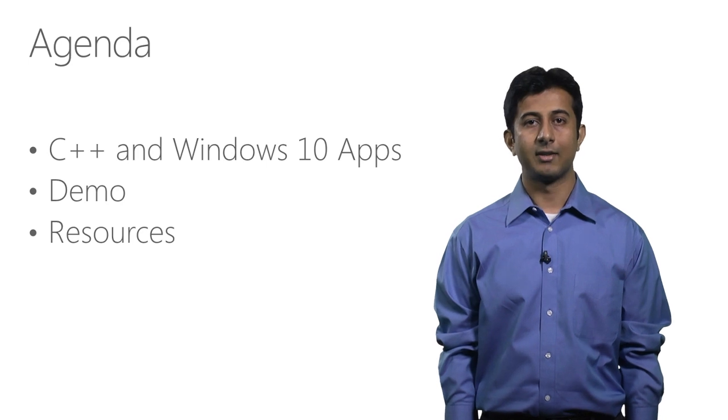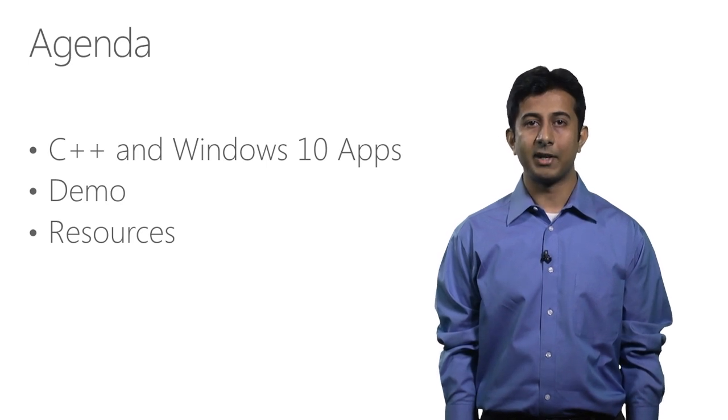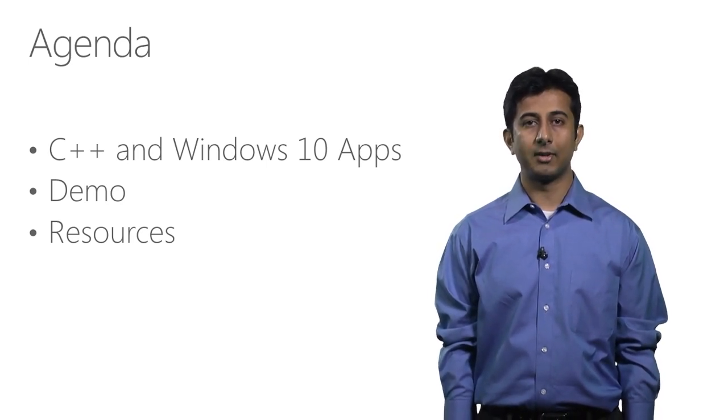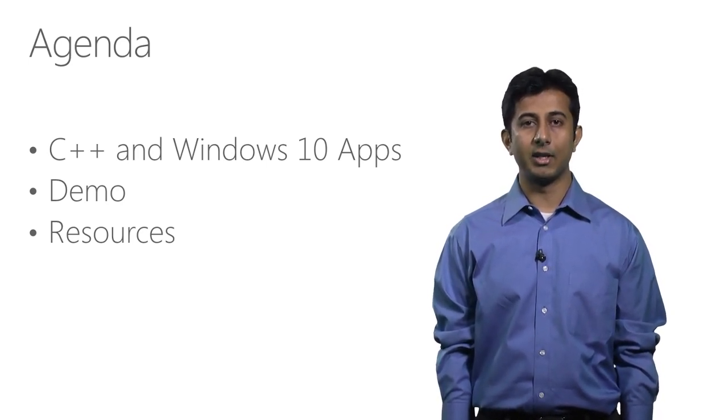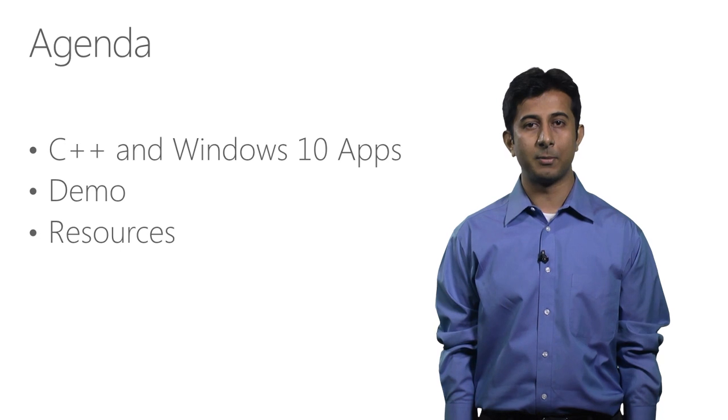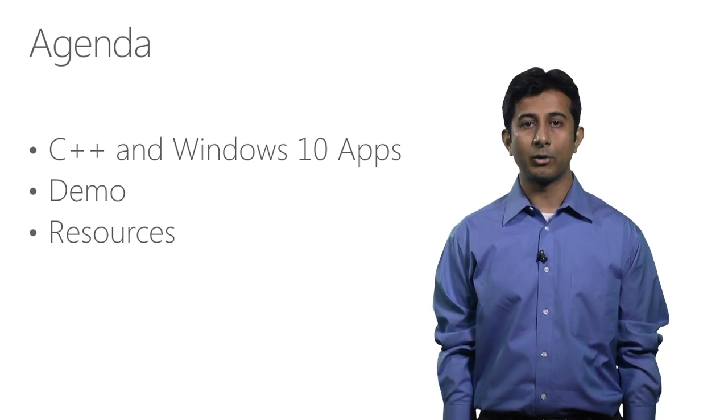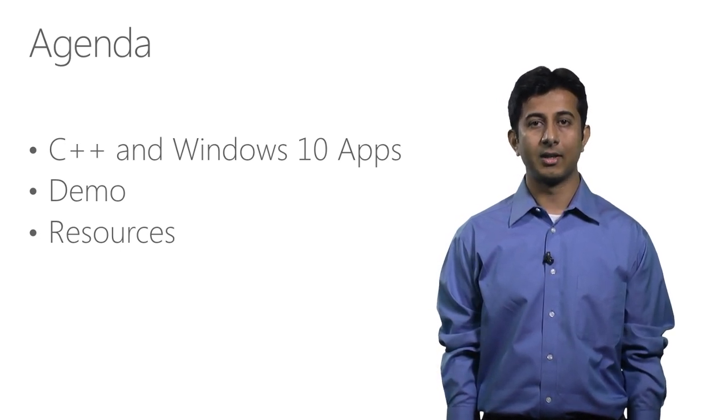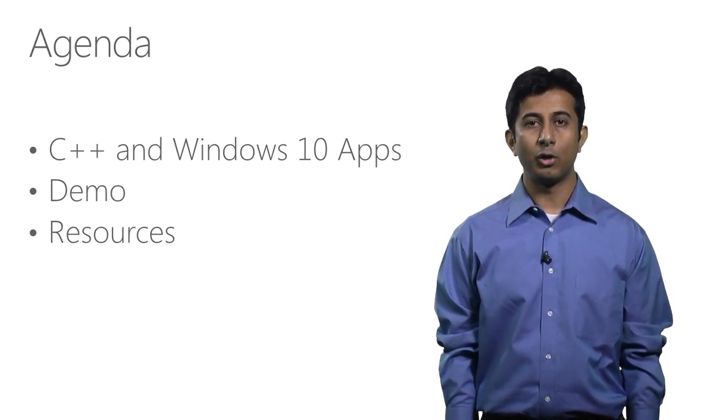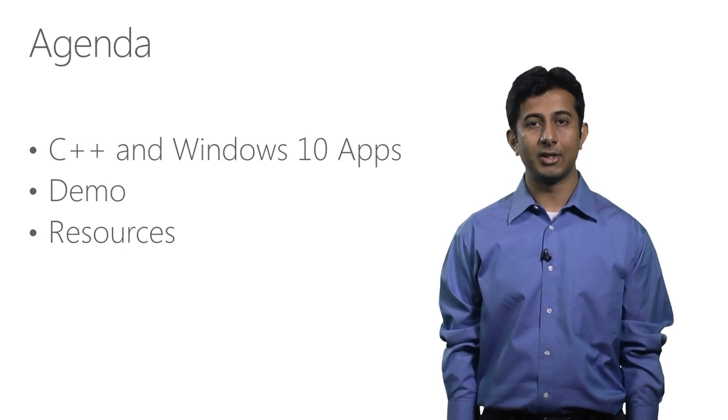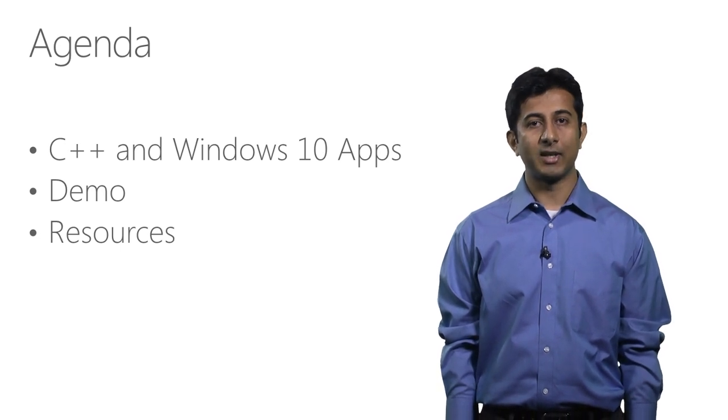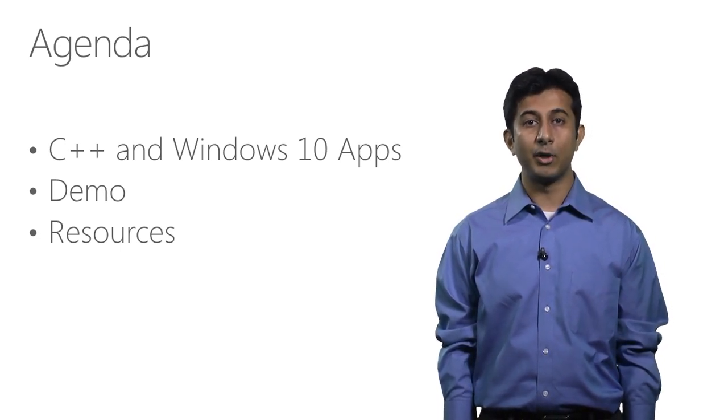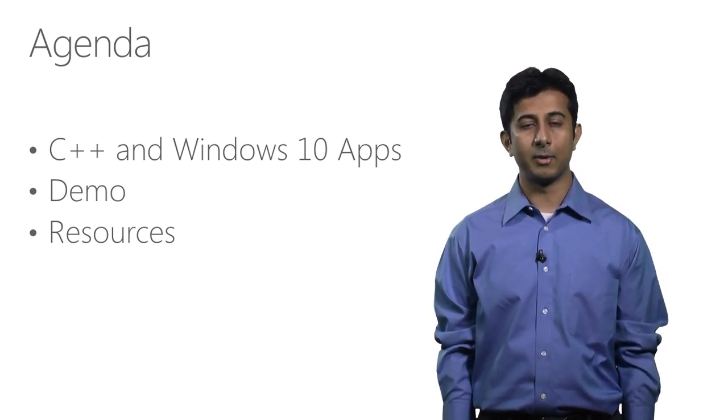This is the agenda for today. I'll provide an overview of some of the new concepts that Windows 10 introduces for developers and how C++ interacts with these features. Then we're going to look at a quick demo of some of these features, followed by some useful links to resources about Windows 10 development.